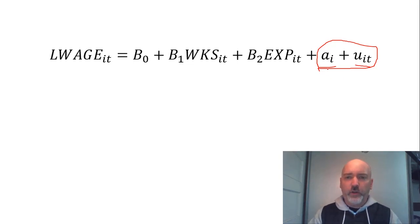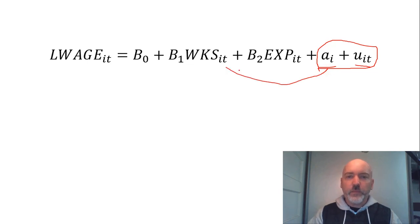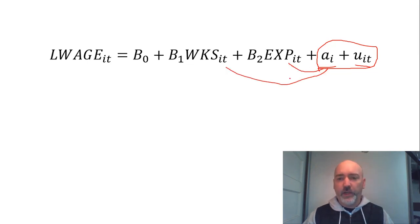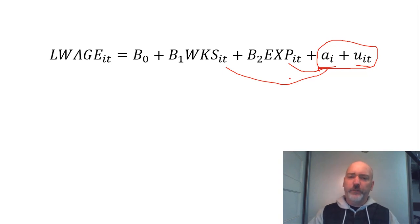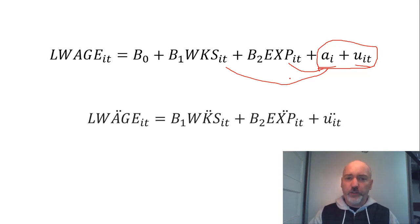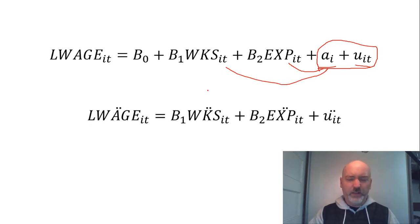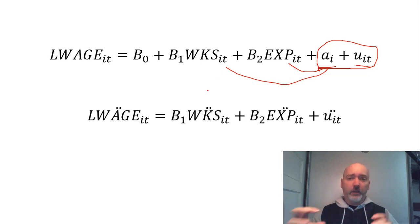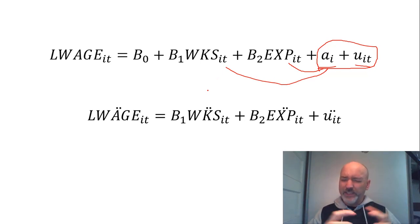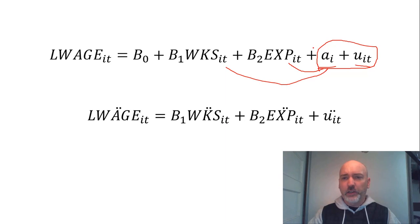And we are concerned here that at least one of our x variables is correlated with that a_i term. So we use the fixed effects transformation. So of course, what that does is it subtracts off the mean over time for each individual. So that demeaning transformation eliminates the a_i term.